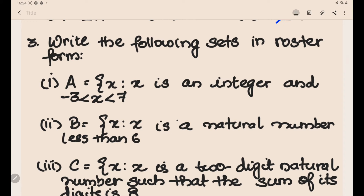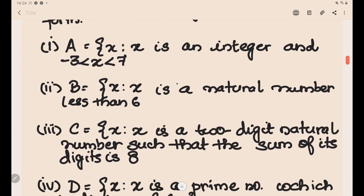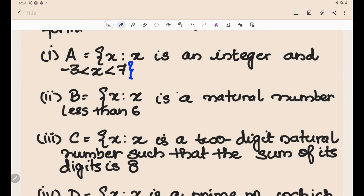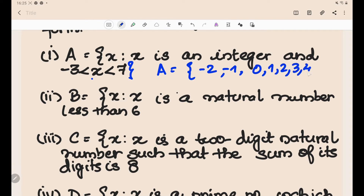Now let's write the following sets in roster form. The first one is given in set-builder form. For the set {x : x is an integer and −3 < x < 7}, x must be greater than −3 (so starting from −2) and less than 7, giving us {−2, −1, 0, 1, 2, 3, 4, 5, 6}.